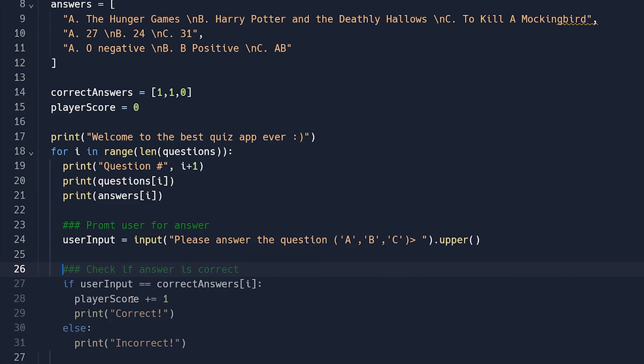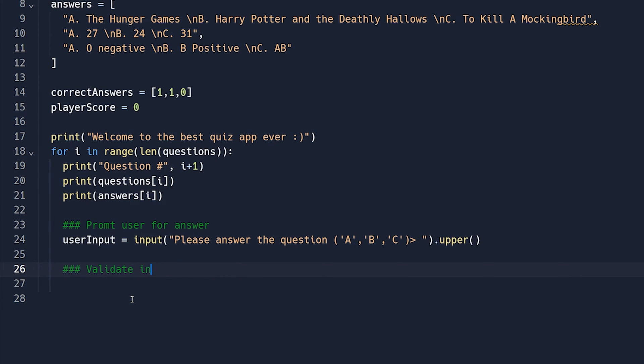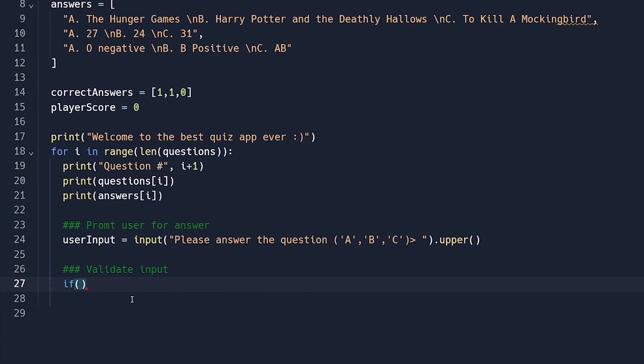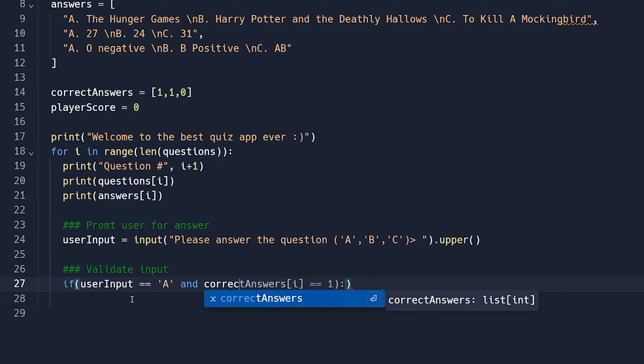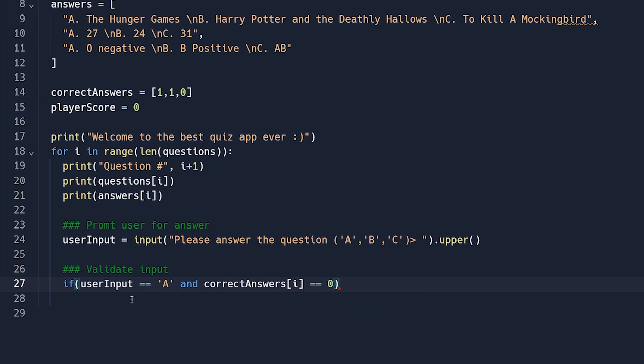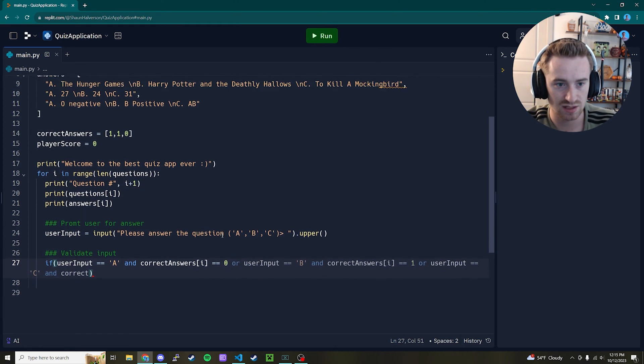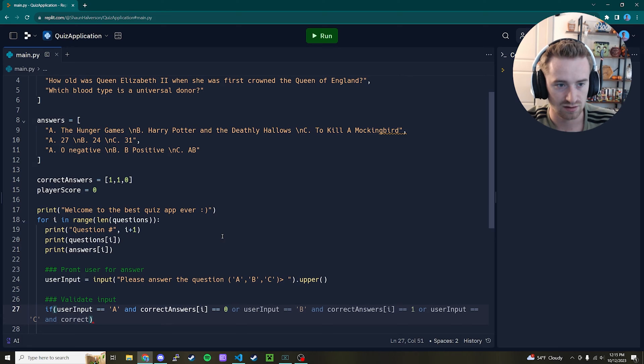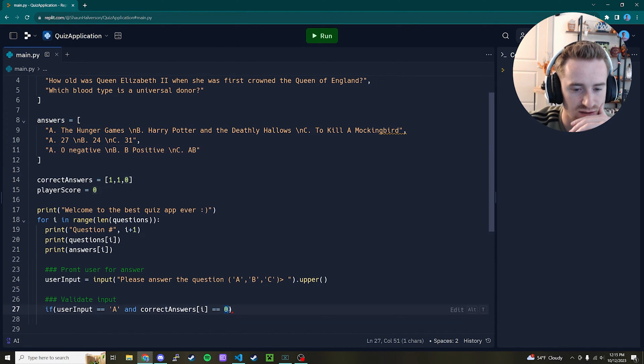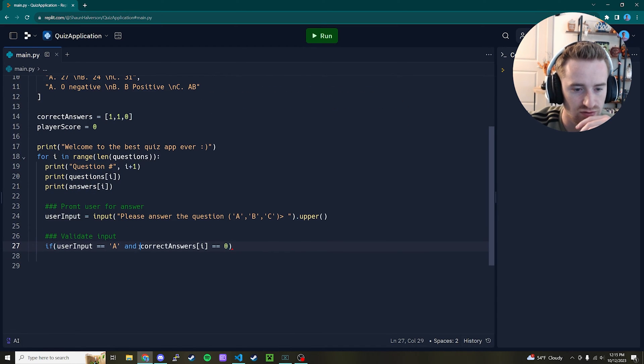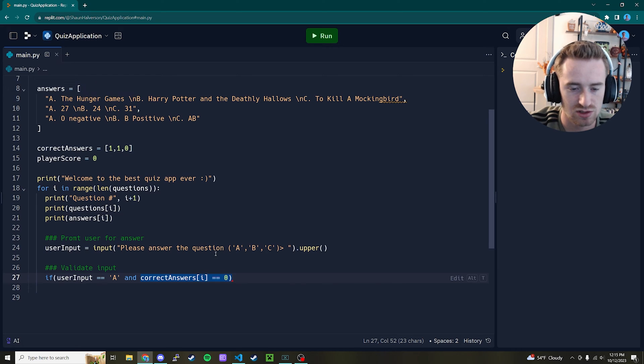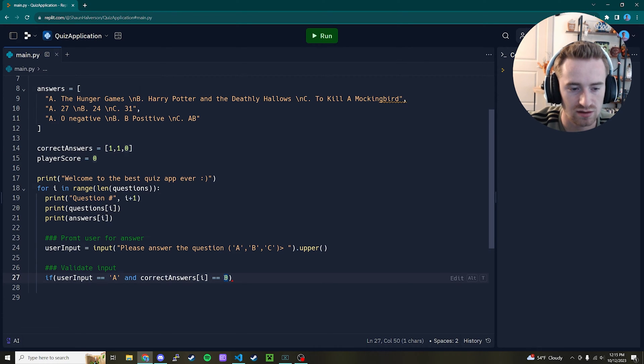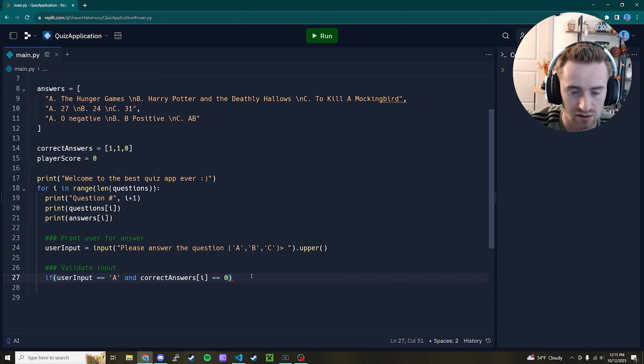Now that we've printed out all the questions and the answers, let's just go ahead and add a comment here. We're going to validate the input from the user. So the first thing we're going to say is, hey, if the user input that they've provided is equal to the letter A, and the correct answers array that we created from earlier at I is equal to zero, meaning that they answered A, and A correlates to the first index of our answers array. So what I mean by that is zero is A, one is B, and two is C. So if our correct answers at I, so if this is question number zero, if correct answers at zero, so this one right here is zero, then they will have a correct answer. But if it's one or something else, then they will not.